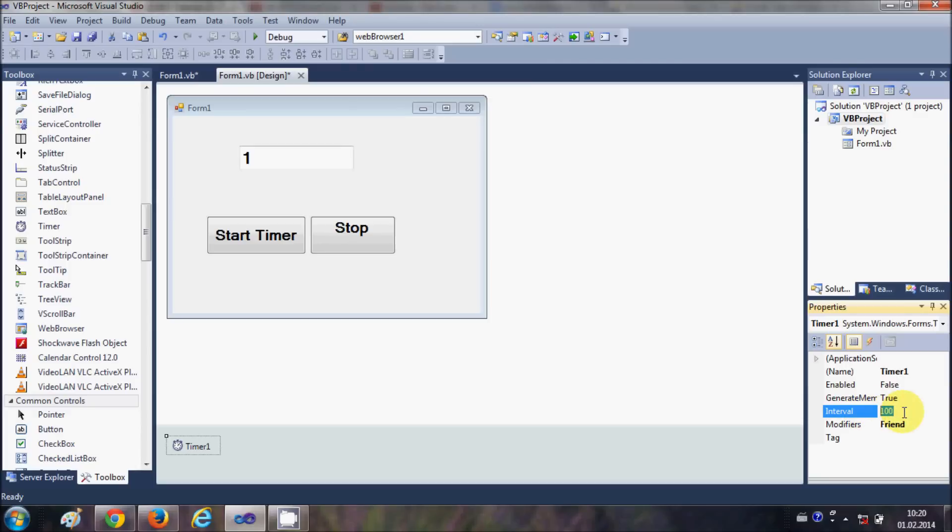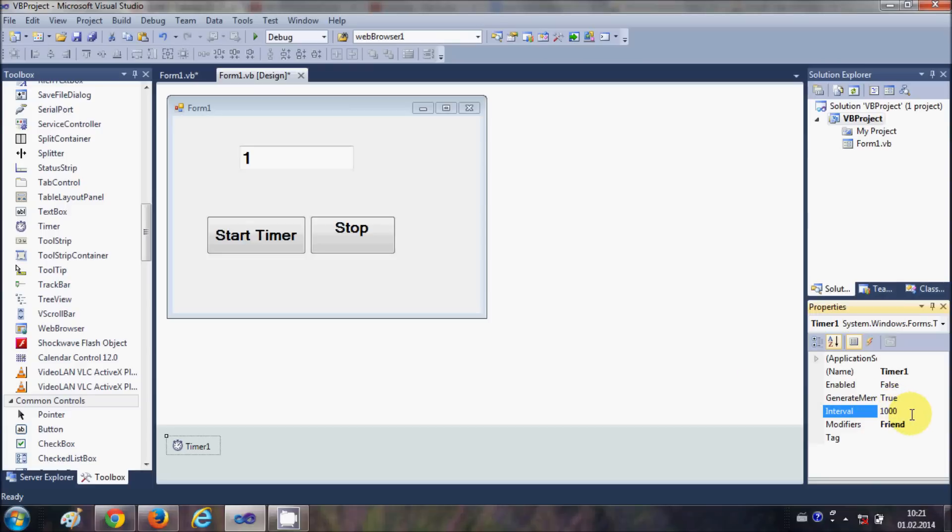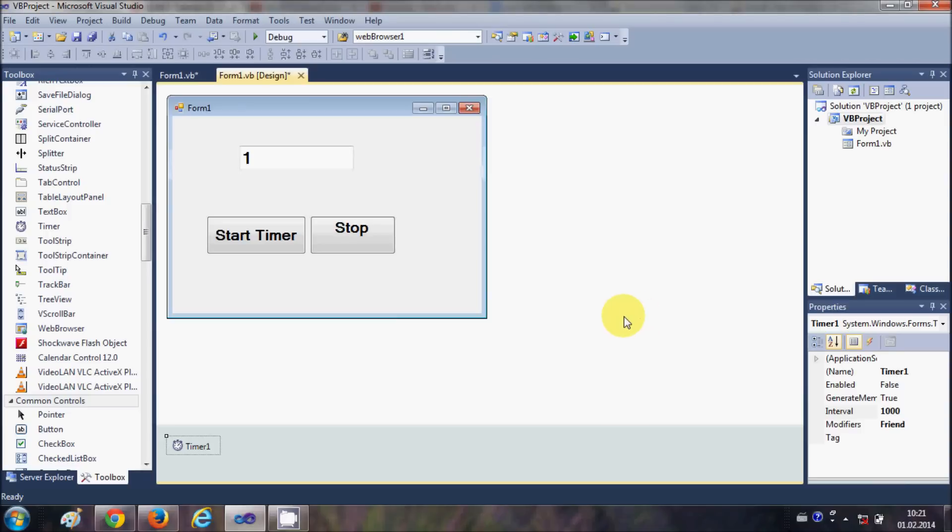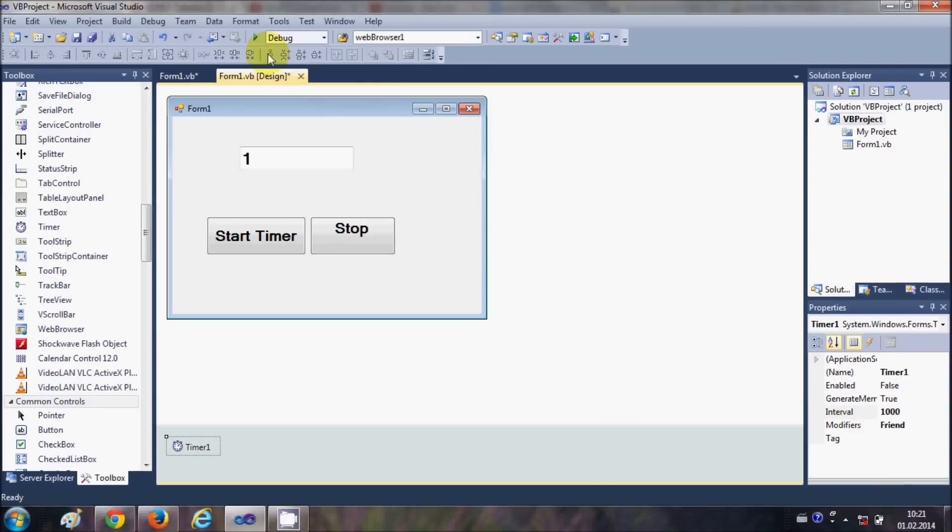You can set the interval from here. Now this interval is in milliseconds, so when you write 1000 milliseconds here it will tick your timer by 1 second. So I have set it here 1000 milliseconds. Now I will run the program to demonstrate.